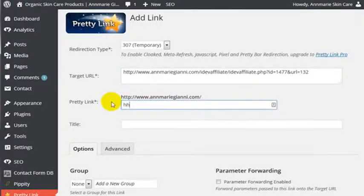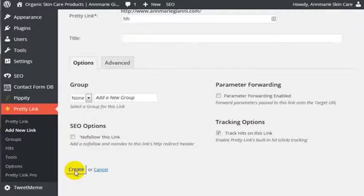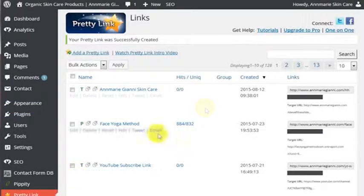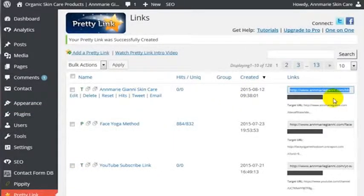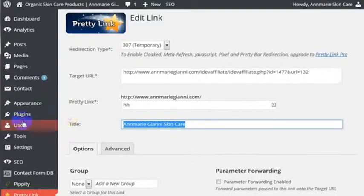And we have a very long web address, which is one of our affiliate's links. And what we want to do is just shorten this to something like that. This HH is actually for the name of the company, and so we just shorten it to that. We go ahead and click Create.